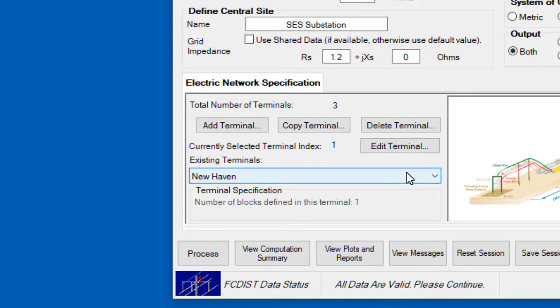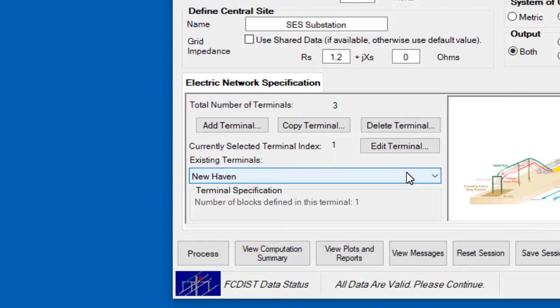You're welcome to explore the configuration details for each terminal. You could do that via the Edit Terminal button. But for the purposes of this introductory video, we will simply note that the terminals are different from each other. For example, the line to the Hudson Terminal has shorter span lengths. And for each of the three terminals, there are differences in the grid impedances, as well as the magnitudes of their respective fault currents.